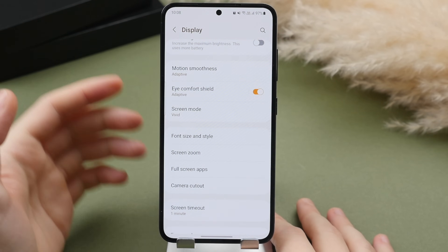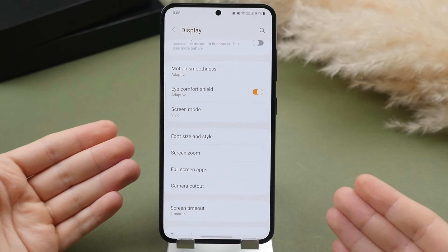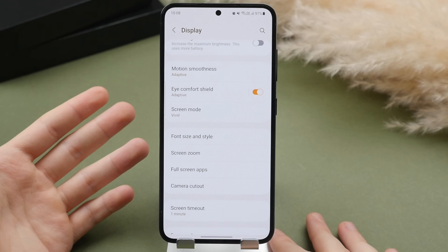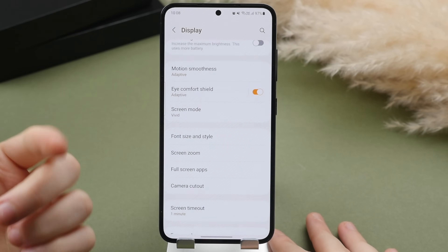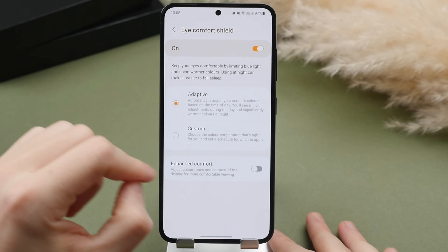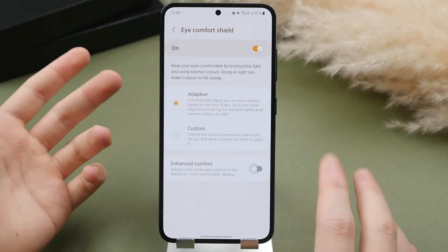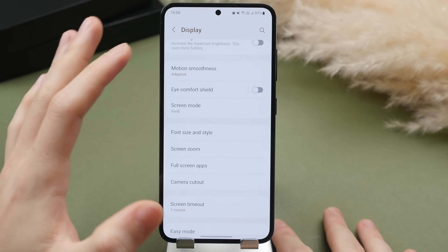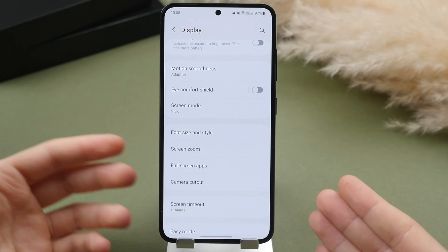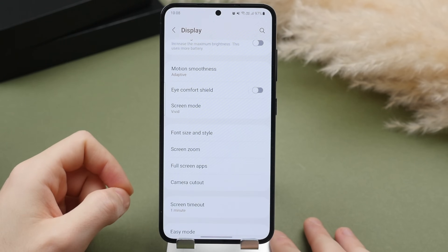Beneath that is the eye comfort shield. When toggled on, the screen gets a slight warm orangish tone, which limits the amount of blue light coming from the display. Blue light can be harmful to your health, affect your sleep, and for some people cause headaches. Tapping in further, you can enhance the comfort to increase contrast and make text easier to read. My only suggestion is to not use this when editing photos and videos, as it will alter the color reproduction of your display — you want accuracy when doing that.